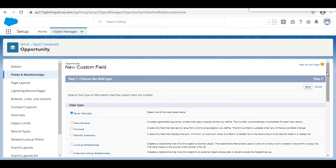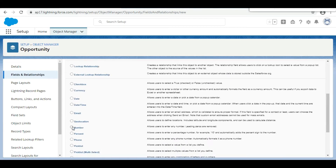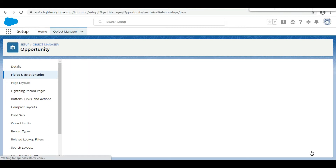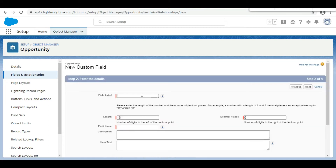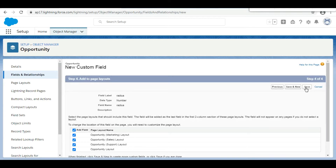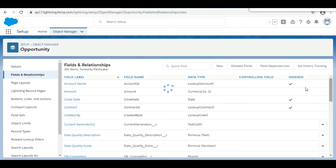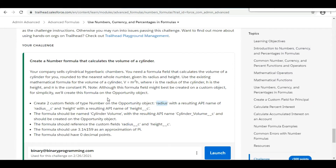The data type of this field should be Number, so we select Number from the list and click Next. We provide the name 'Radius' and leave the rest of the information blank, clicking Next, Next, and Save. The Radius field has now been created.